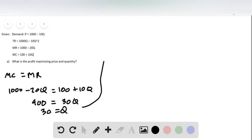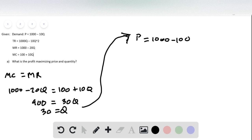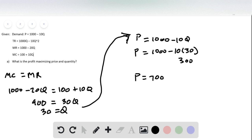As the quantity, to get the price we plug this into the demand equation where price equals 1,000 minus 10Q. So price equals 1,000 minus 10 times 30, which is 300, and so price equals 700.